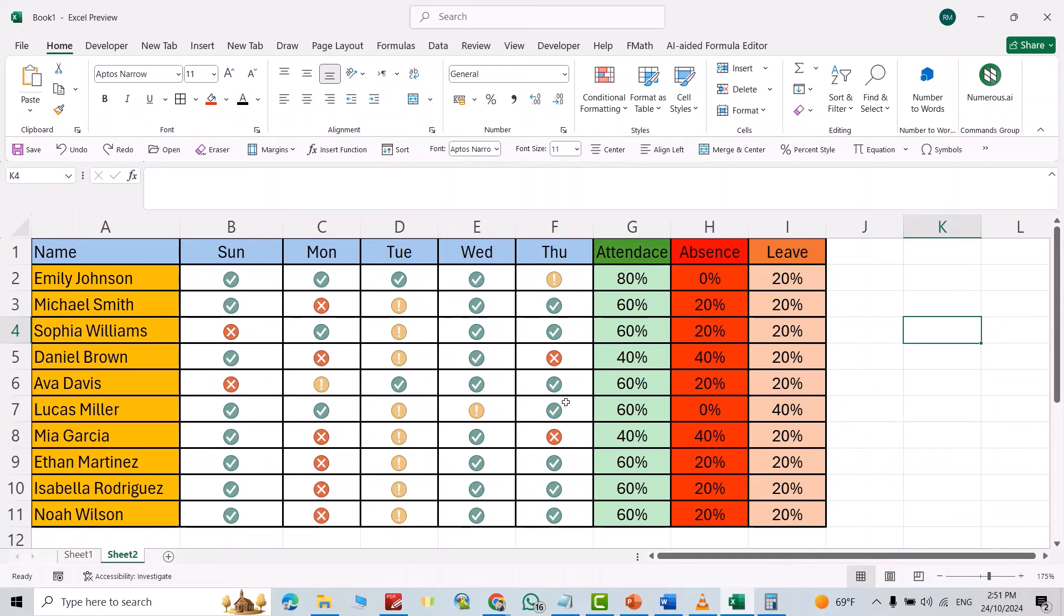Hi everyone, in this video I'm going to show you how you can create an attendance Excel sheet for your students. I use weekdays, but you can use entire months. For example, here I change it to...